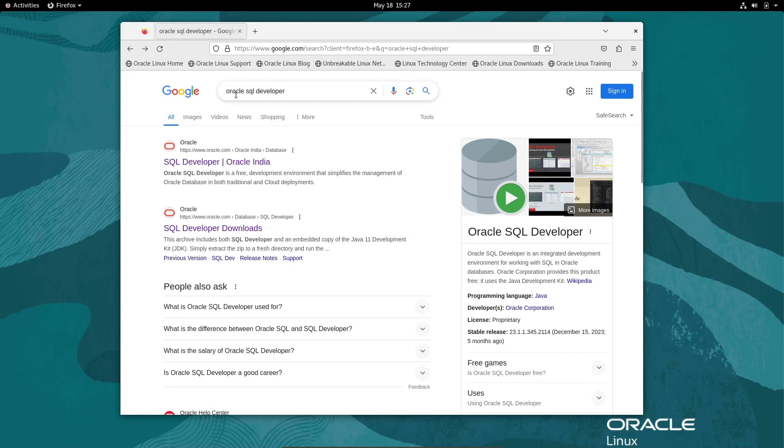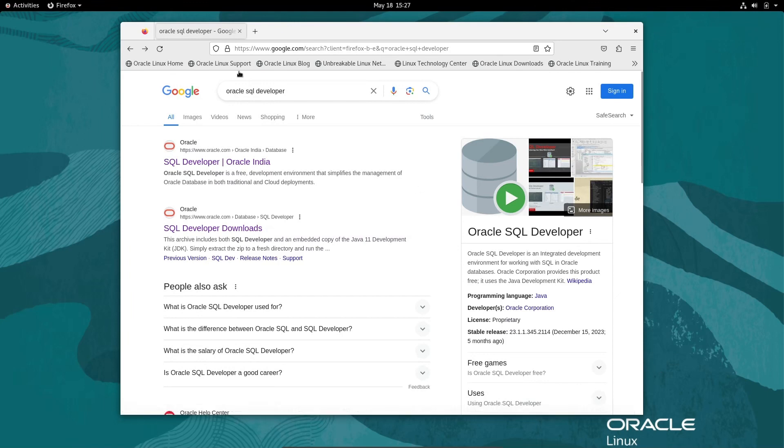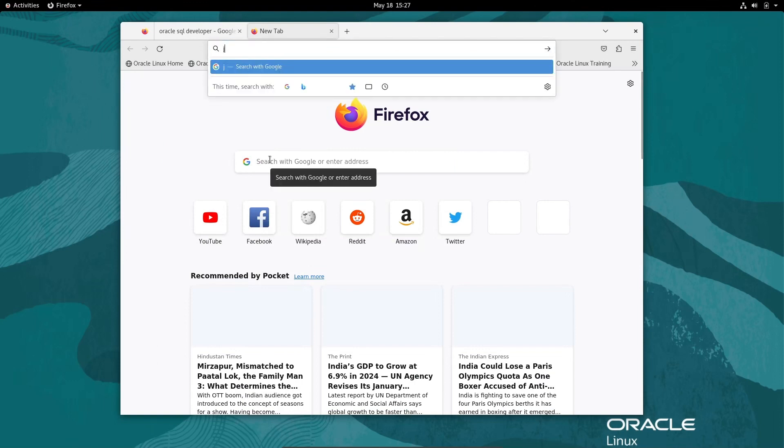I'm going to discuss how to install Oracle SQL Developer inside Oracle Linux operating system. This is going to install inside Oracle Linux. First, let's go to the Google search box and search for JDK.